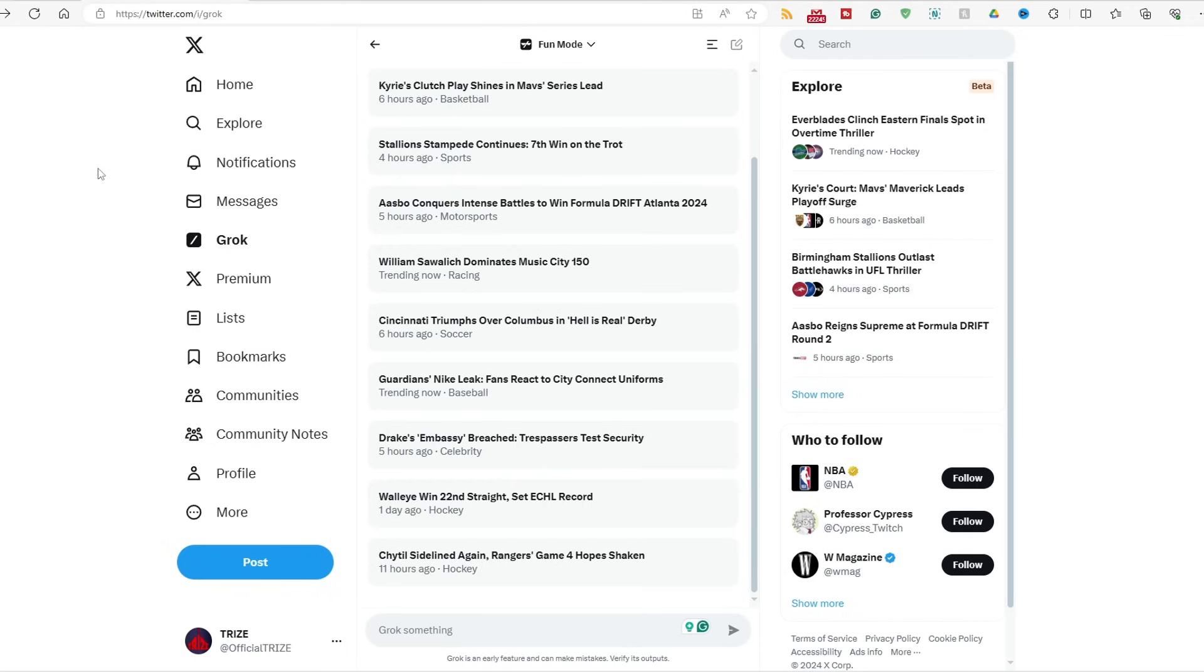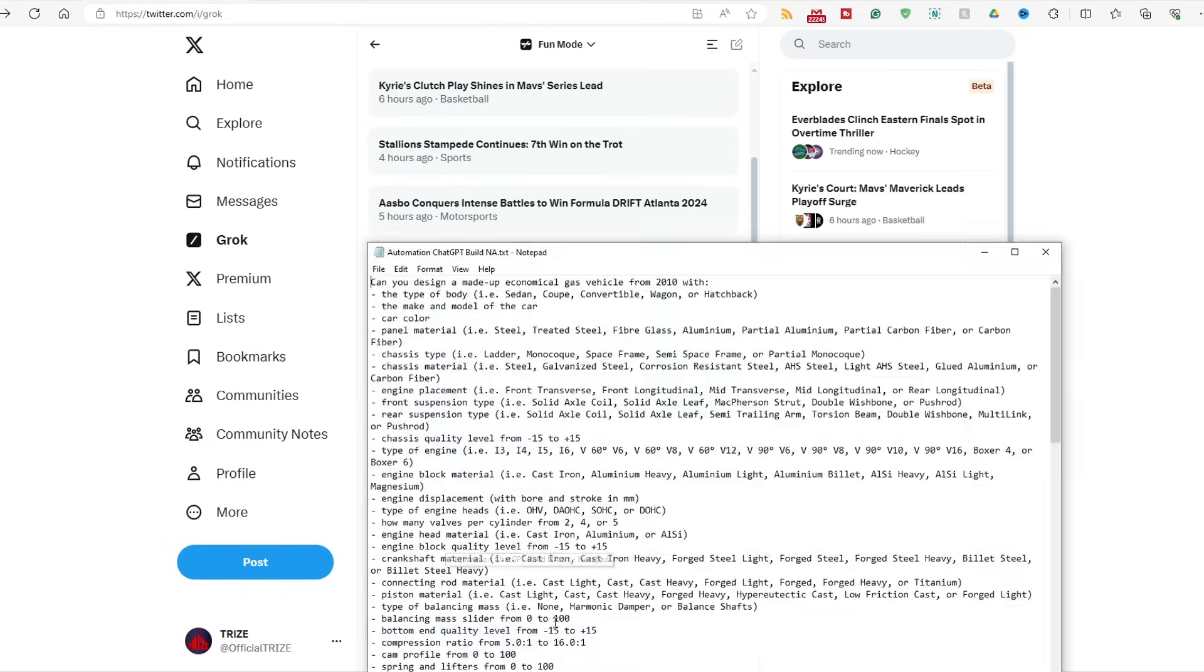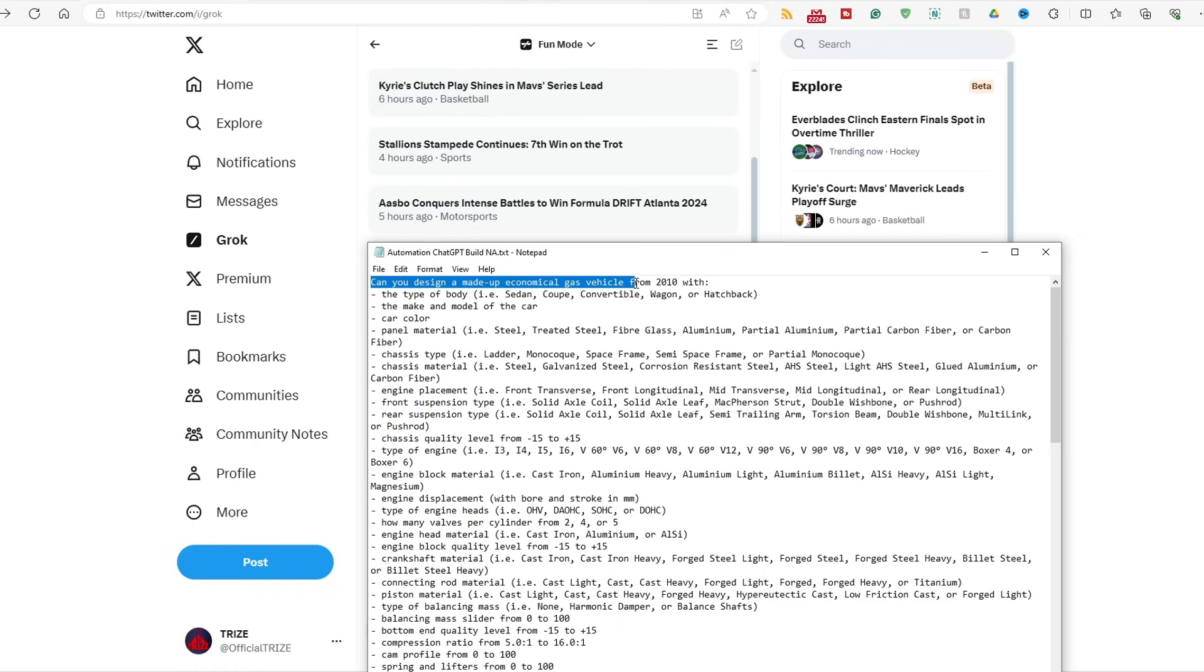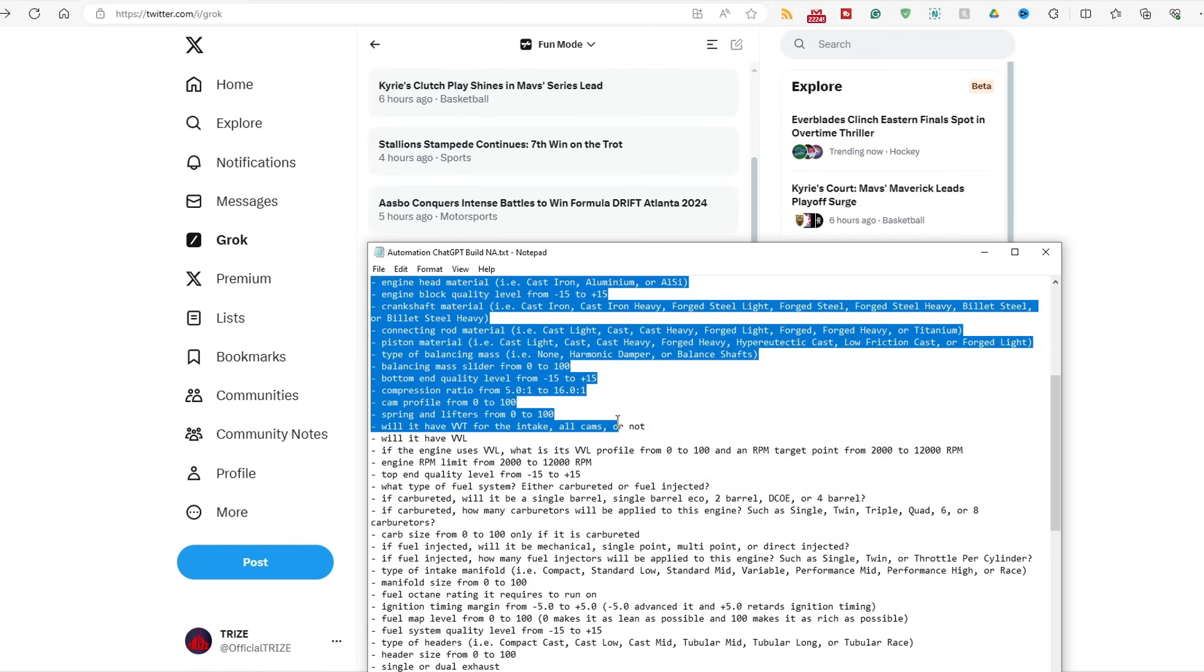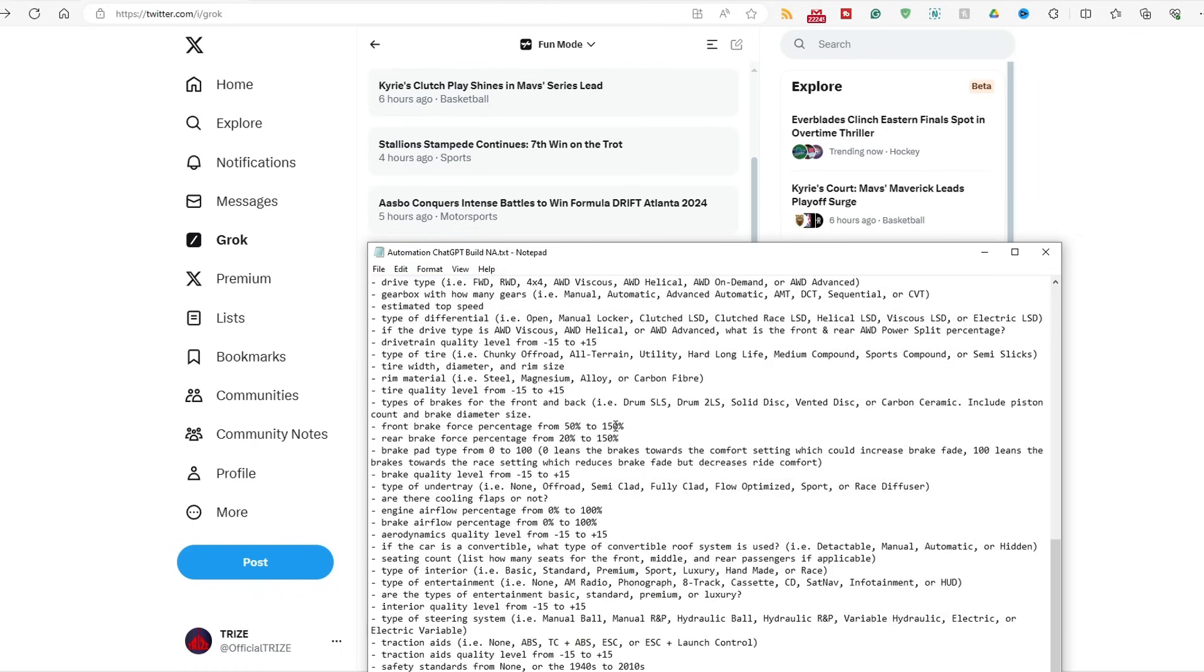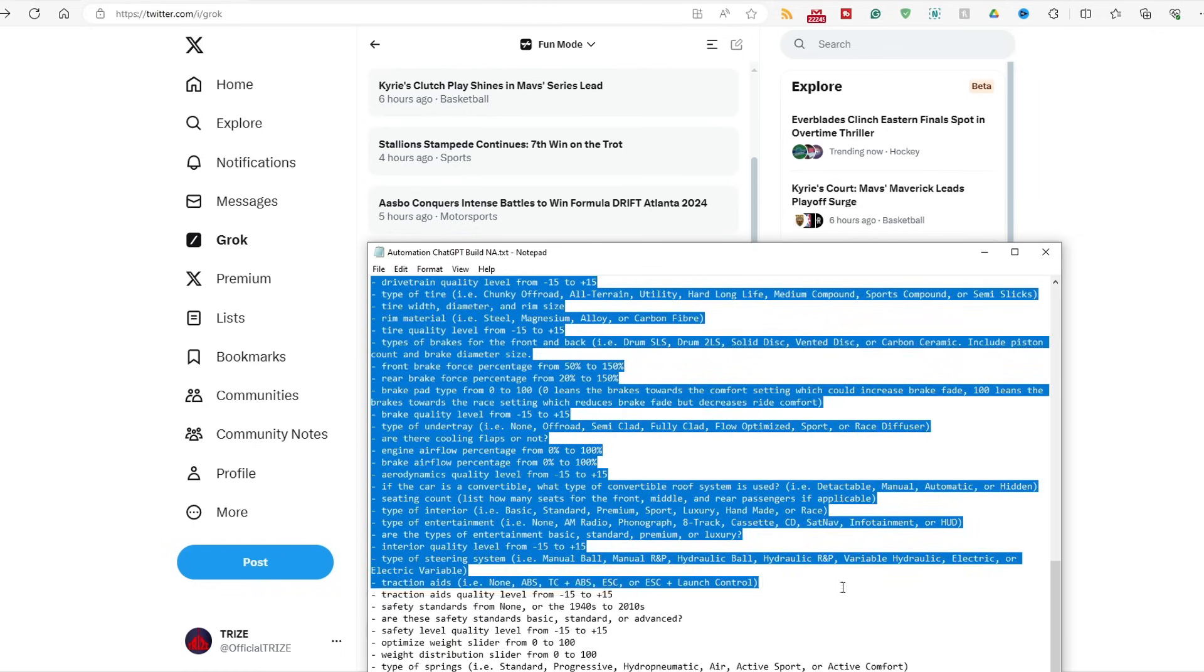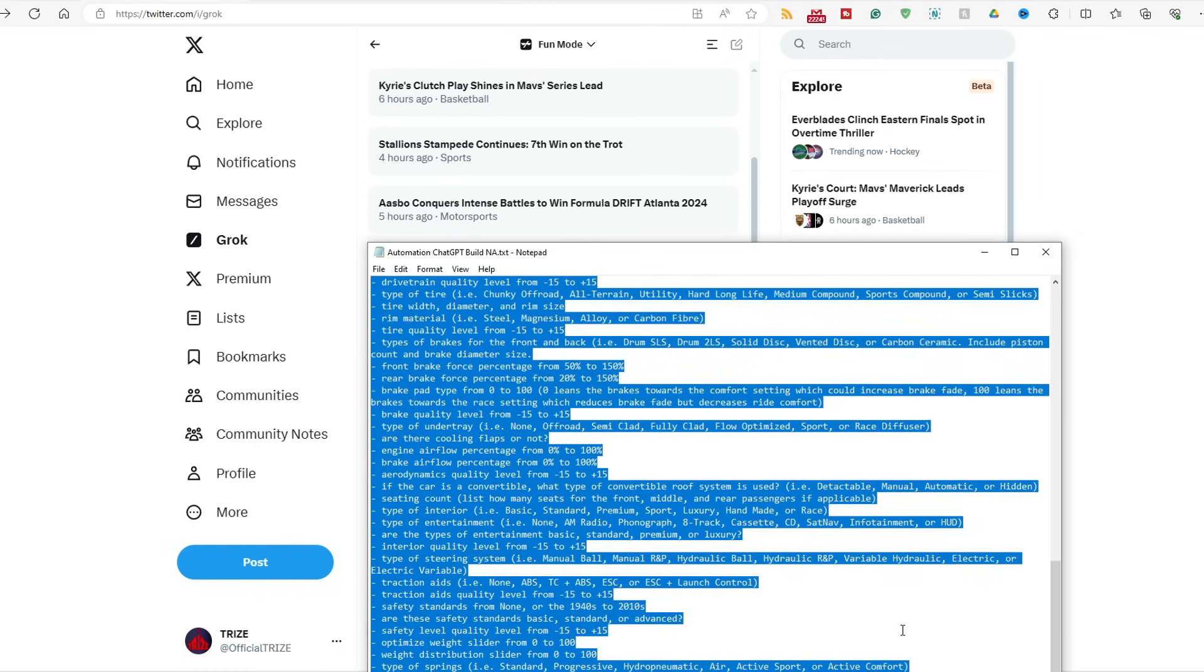So as per usual with the build list like I've been doing for the other AI chatbots, what I got here is the naturally aspirated build list just like the Aventura. We're going to be asking Grok to design a made-up economical gas vehicle from 2021 with all of these stats here in automation to be driven at BeamNG Drive to take down that car once and for all.